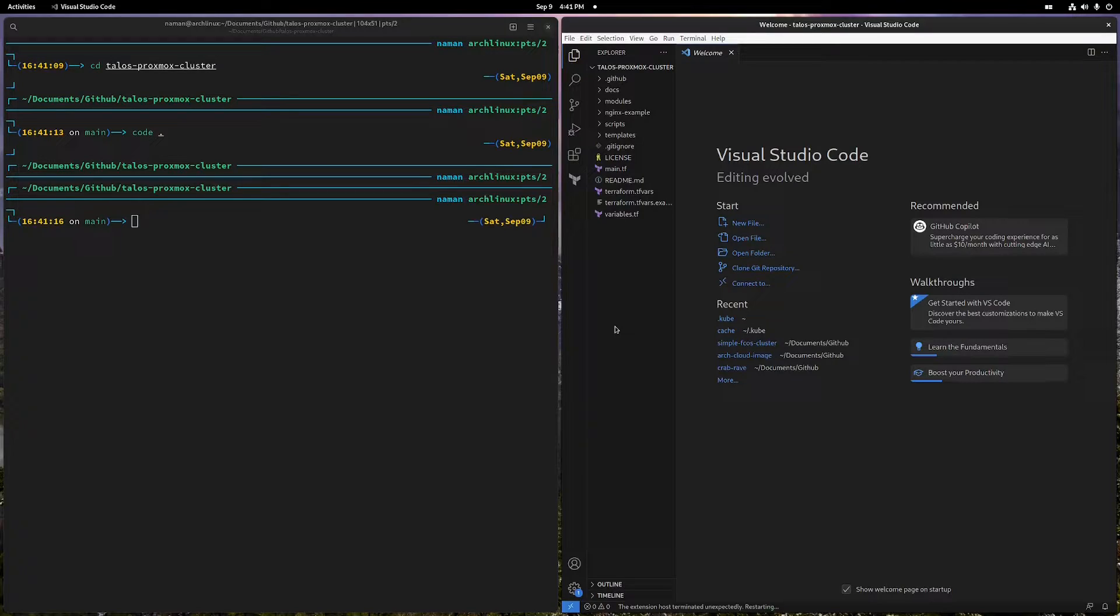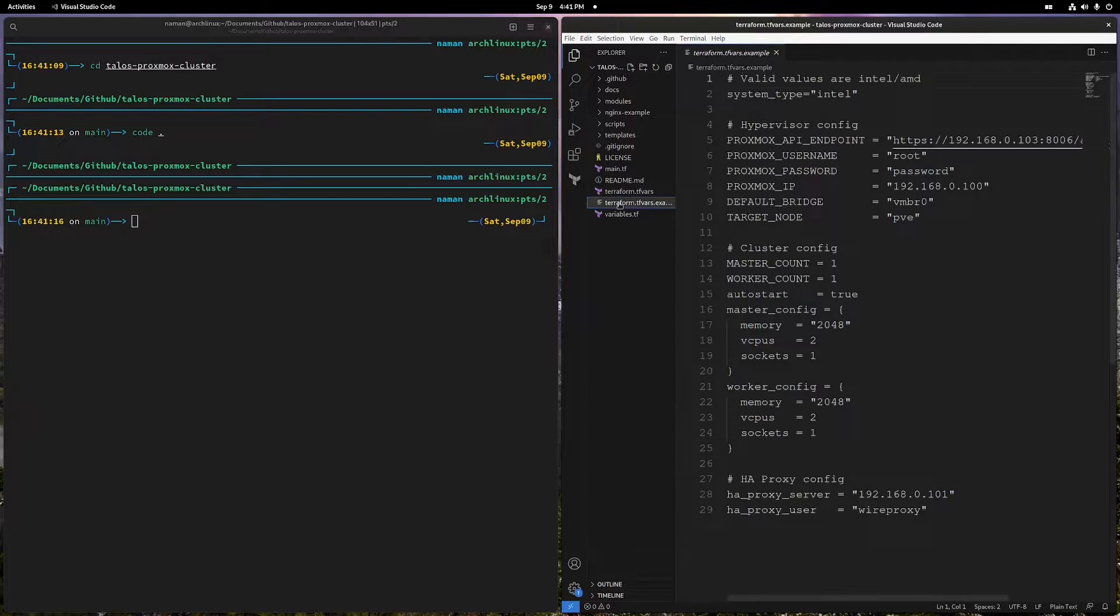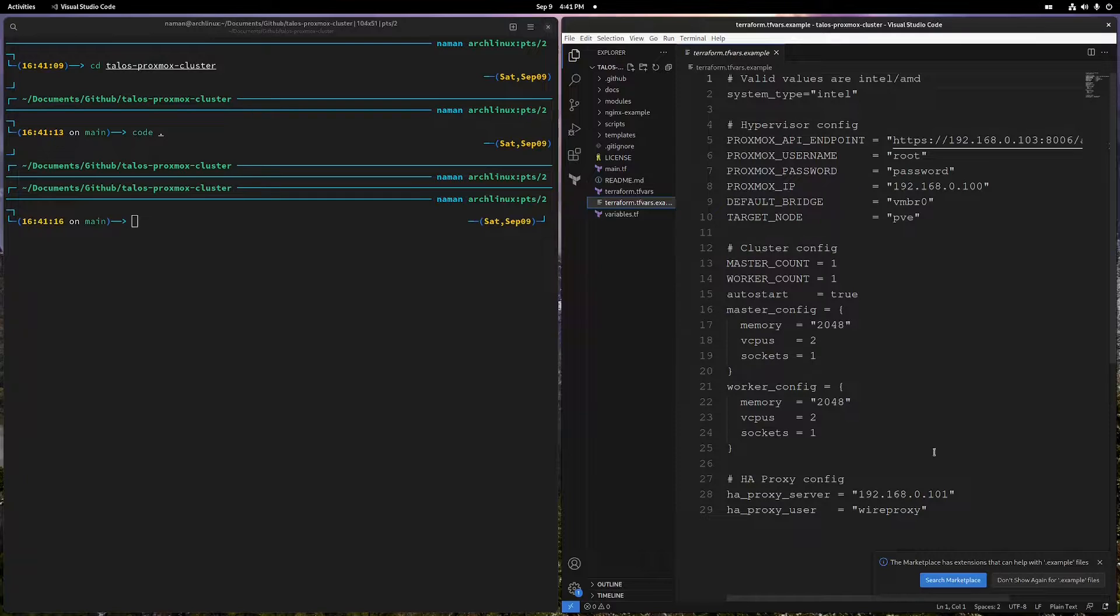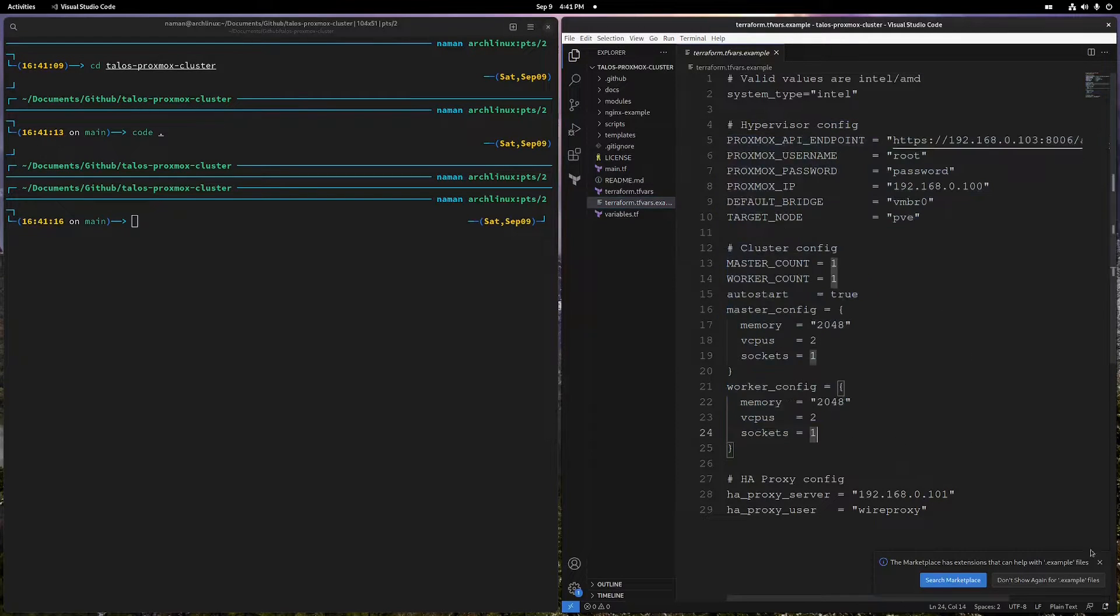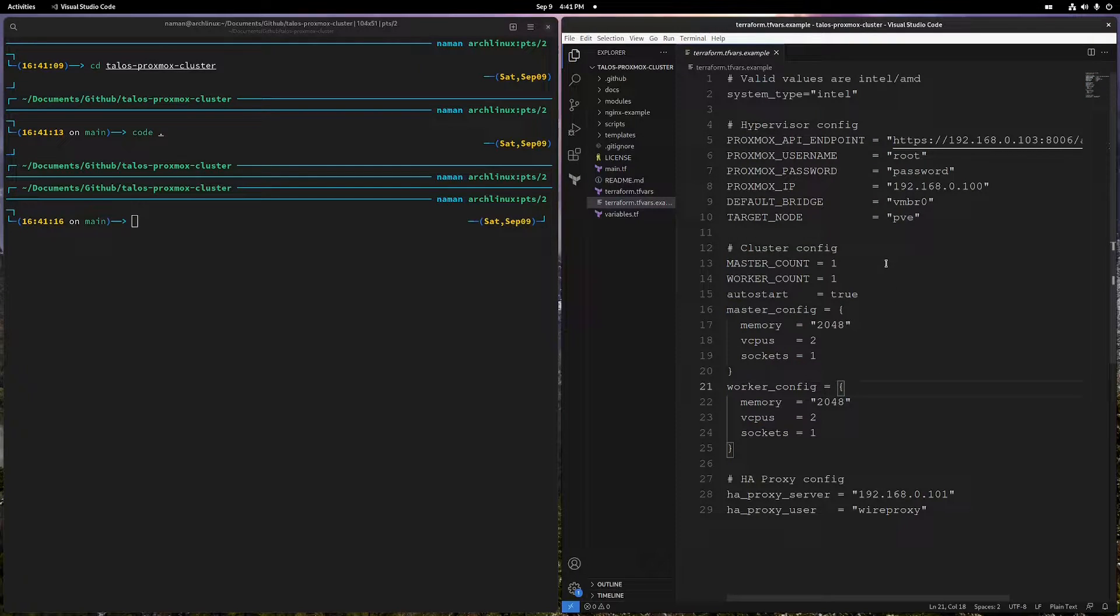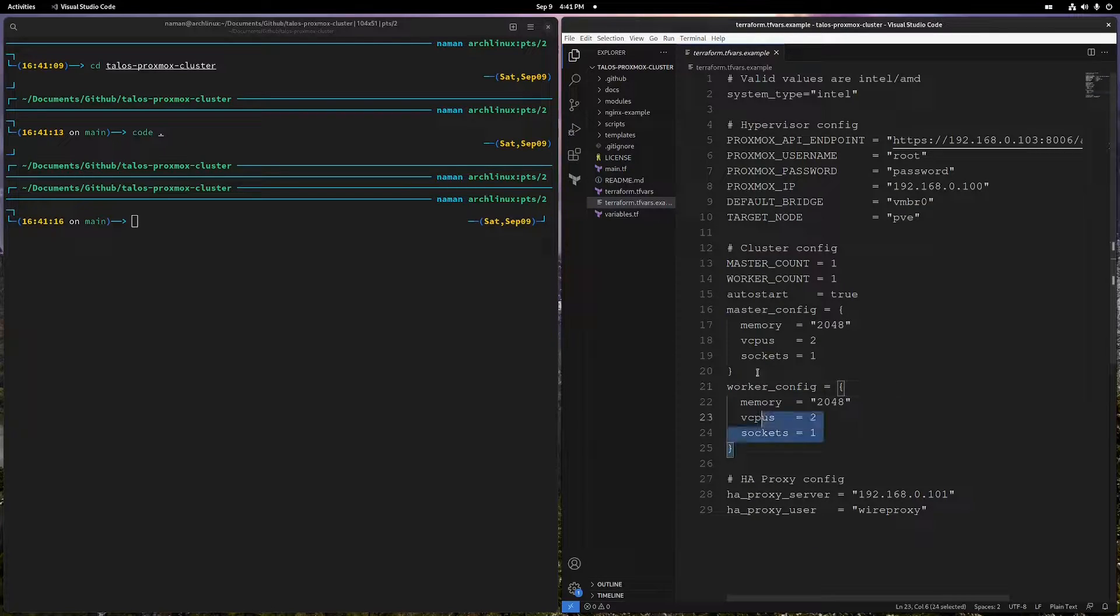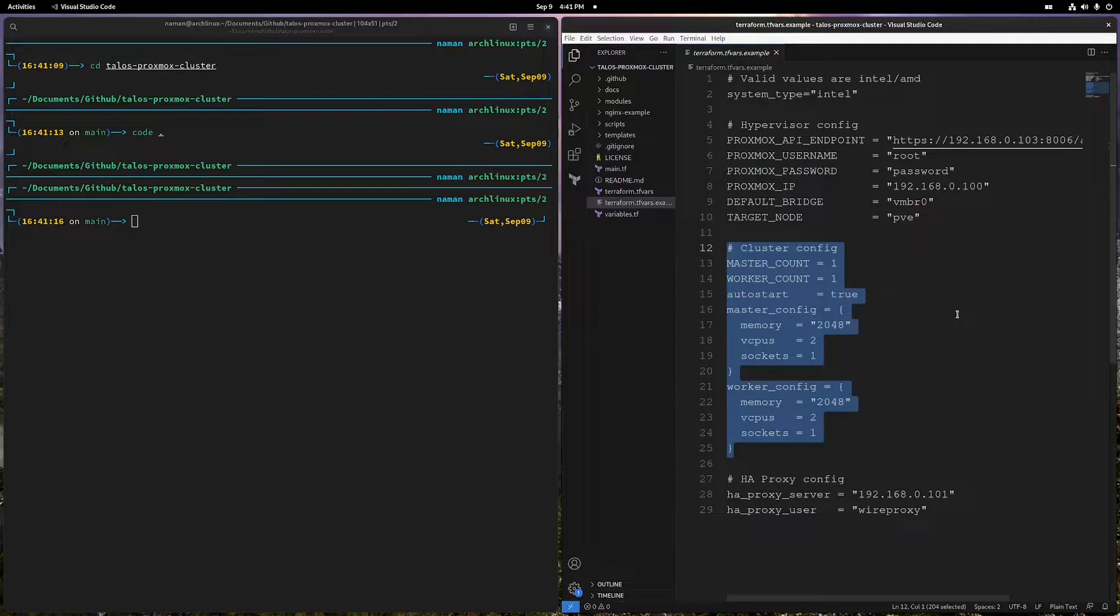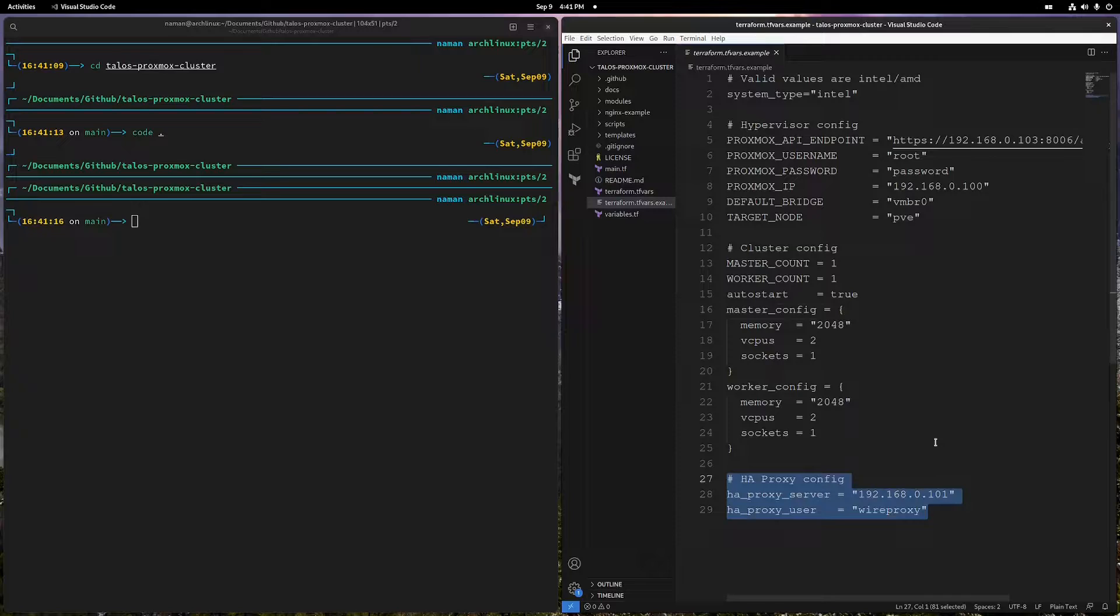I'm not gonna show my TFvars because of security concerns, but basically this example file will look very similar. In my TFvars, we just have one master node and two worker nodes, each with six gigs of memory for worker nodes and master I think I'm doing two gigs. You can use whatever configuration you see fit for your cluster, but that's what I'm gonna use. For this HAProxy configuration, you can read more on how to set up your Raspberry Pi or whatever VM you want to set this on.